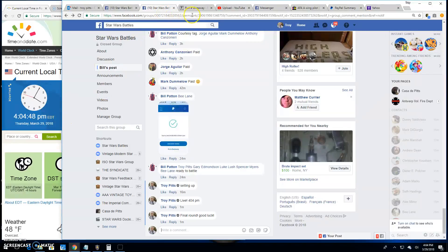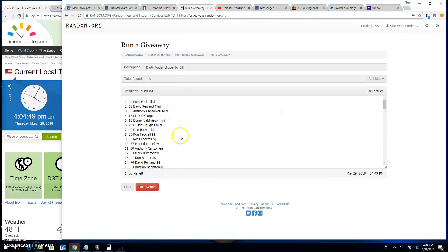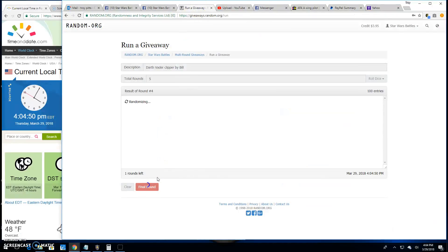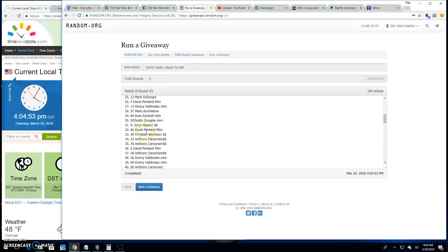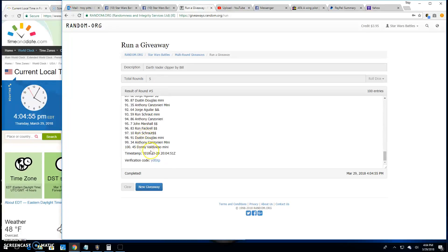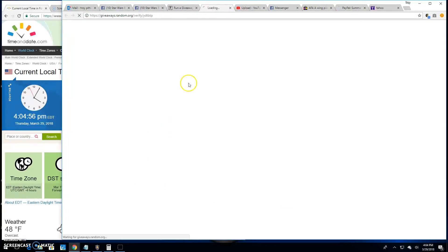At 4:04 PM, your winner is Christian, spot 27. Congratulations. Thanks everybody else for participating.